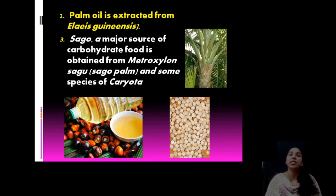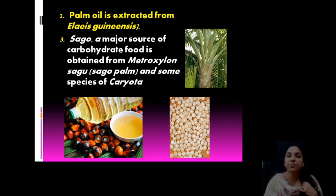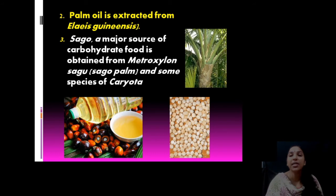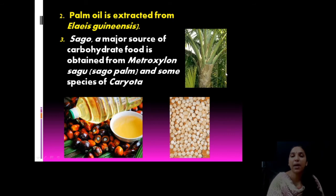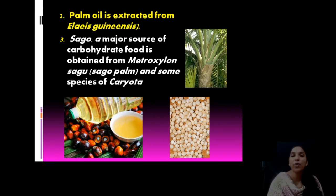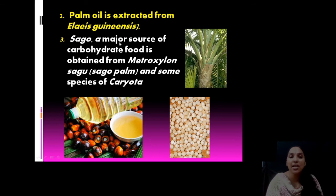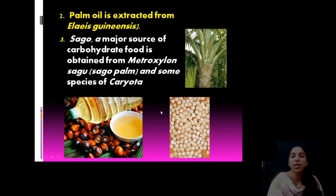The second important palm is the palm oil plant, Elaeis guineensis, from which palm oil is extracted. Another important plant is sago — sago starch is available as food and yields carbohydrate. The plant that yields sago is Metroxylon sago — the sago palm. Some species of Caryota also yield sago.